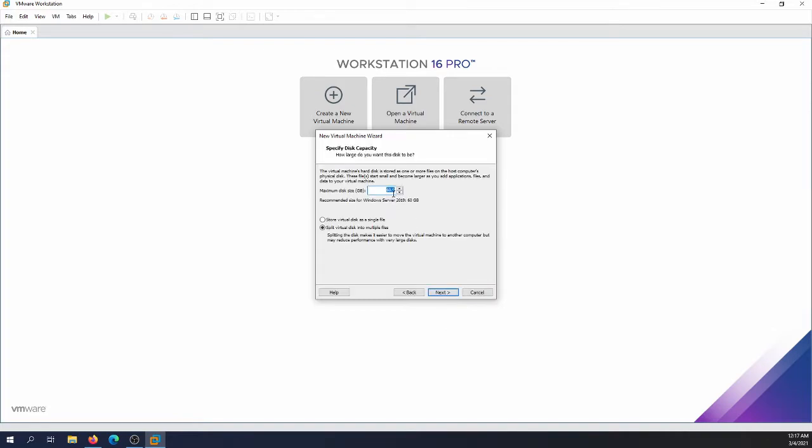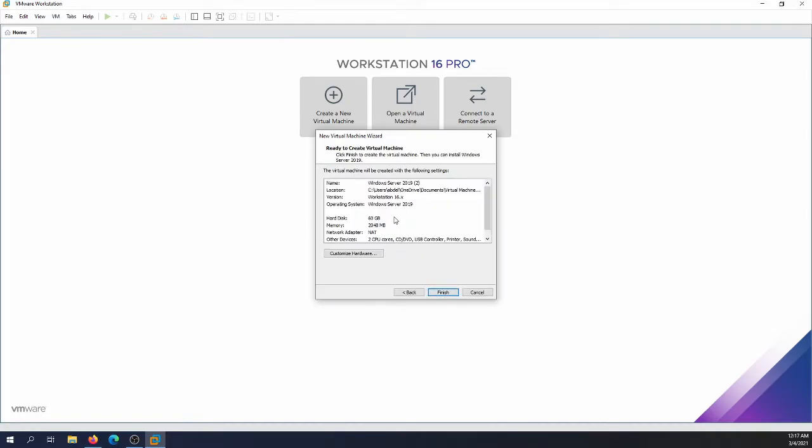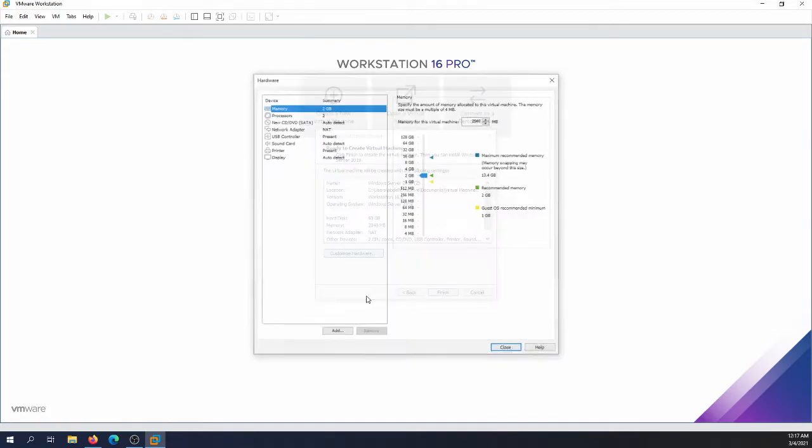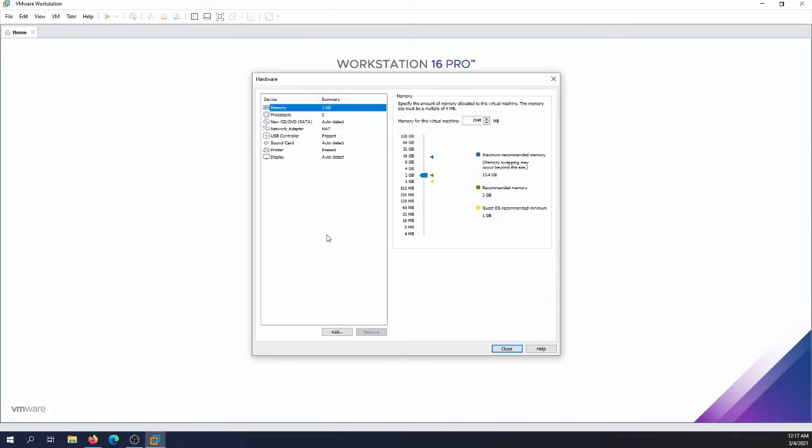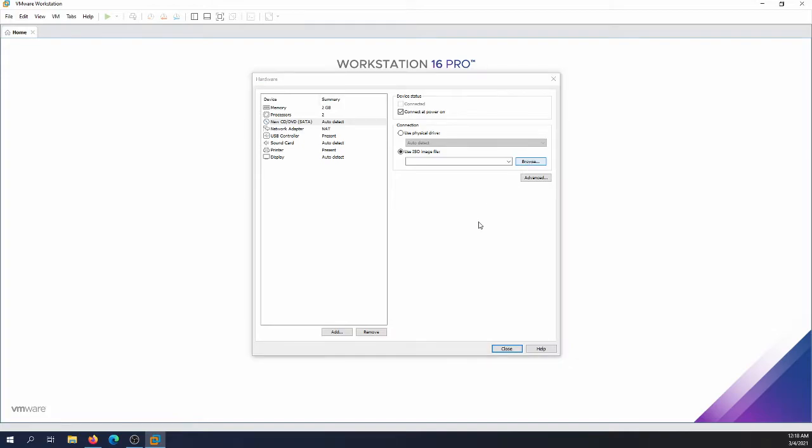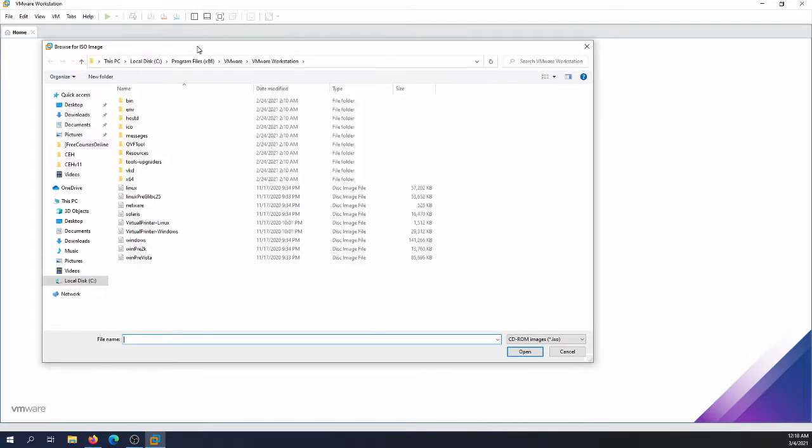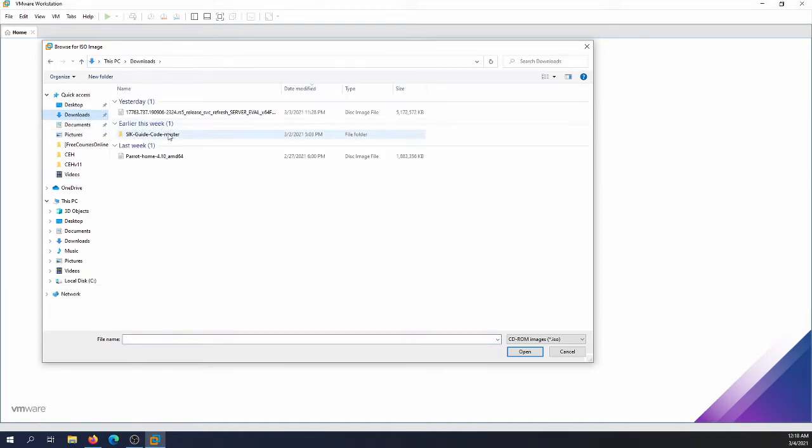I'm gonna go with the default, it's 60 gig. Make sure 60, I think it's enough for our lab. I'm gonna select store the virtual disk in single file and hit next. After that I'm gonna customize the hardware. First of all we need to tell VMware where is the ISO file located. So when you download the ISO file, either to your downloads, the documents, or whatever folder that you download the ISO file.